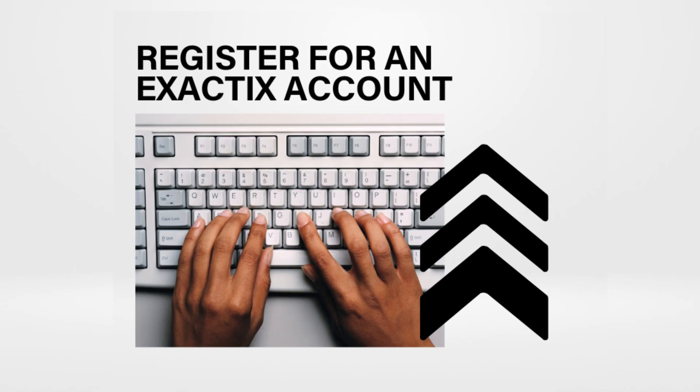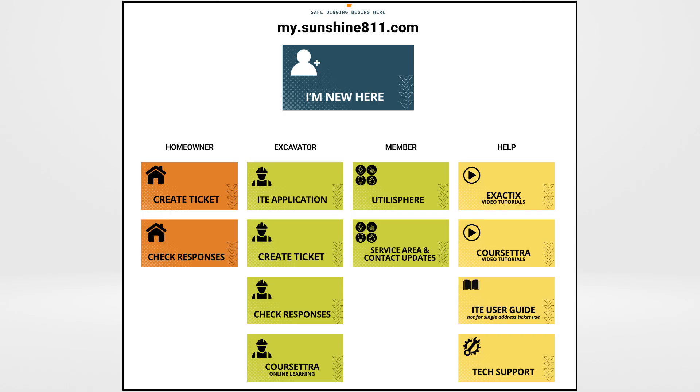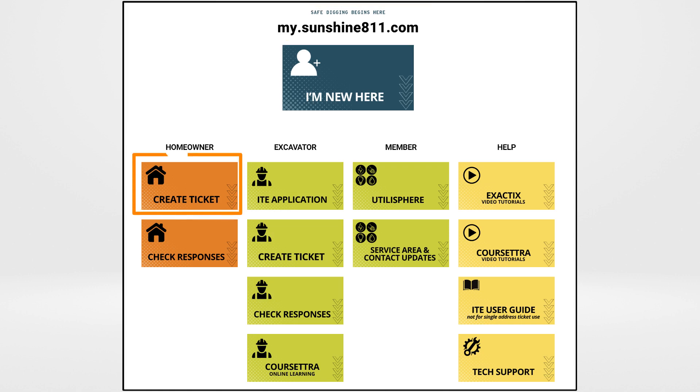If you are a homeowner digging at a single residential address, this tutorial walks you through the process of registering for an Exactix account. Visit my.sunshine811.com and click Create Ticket.